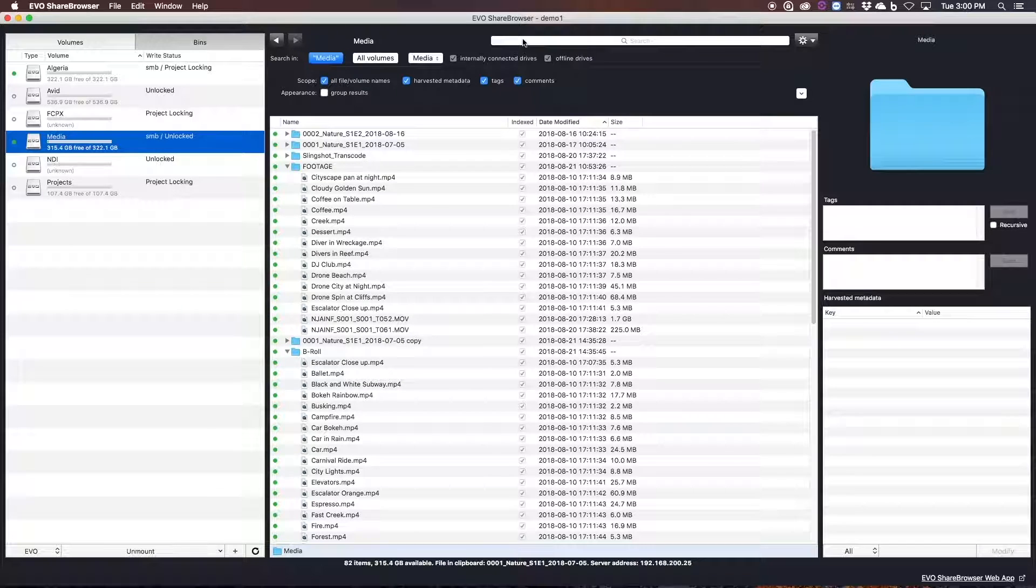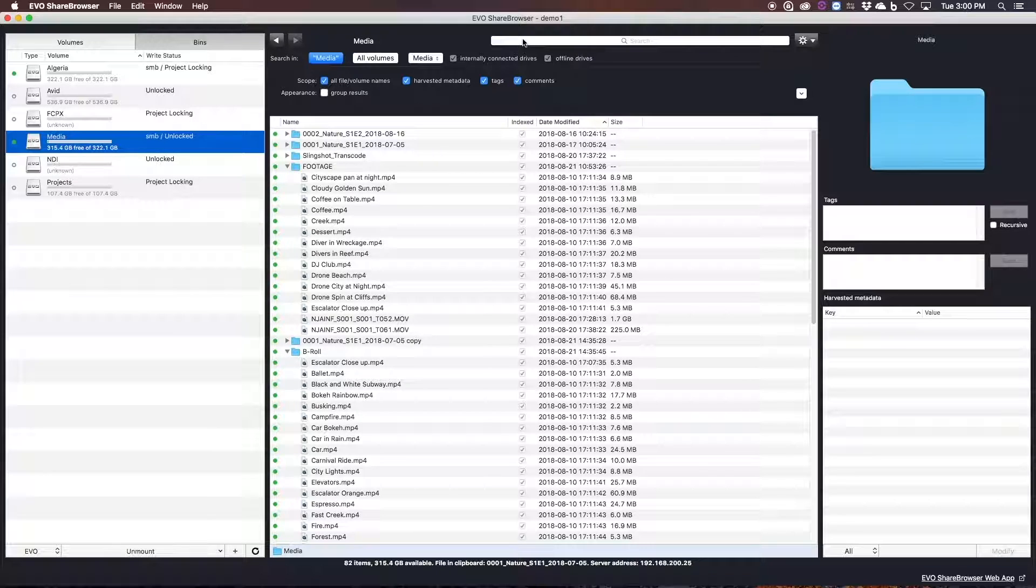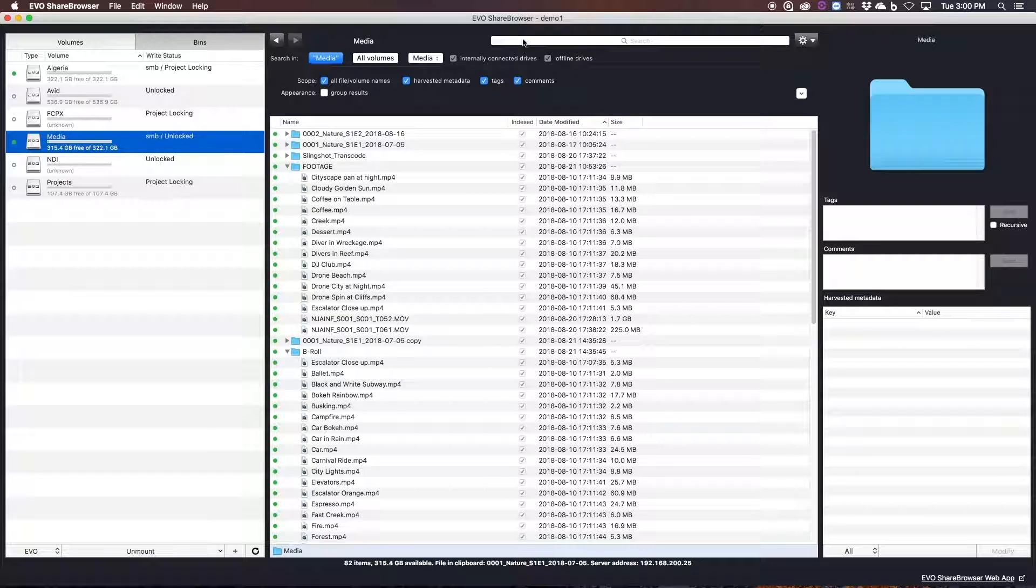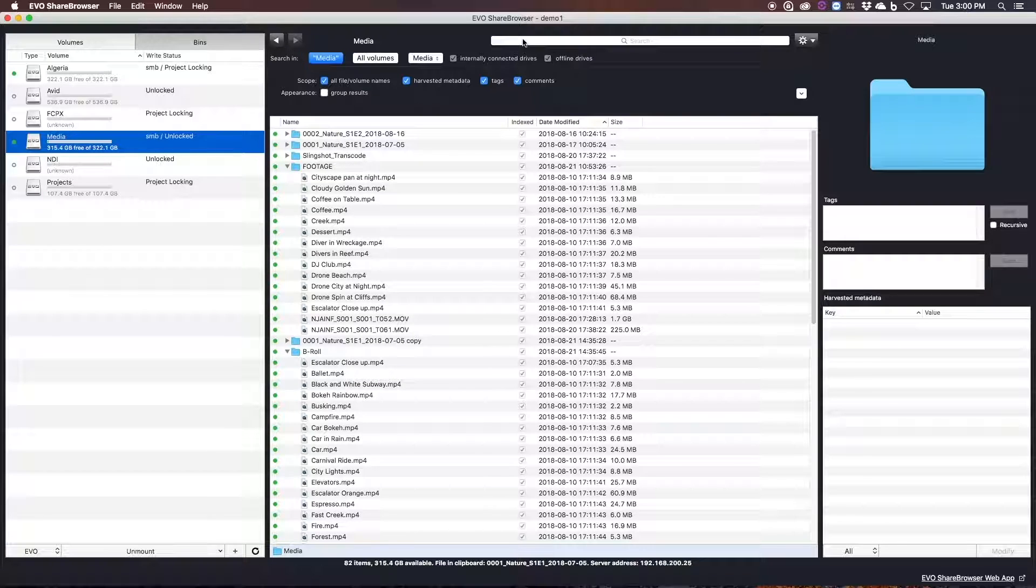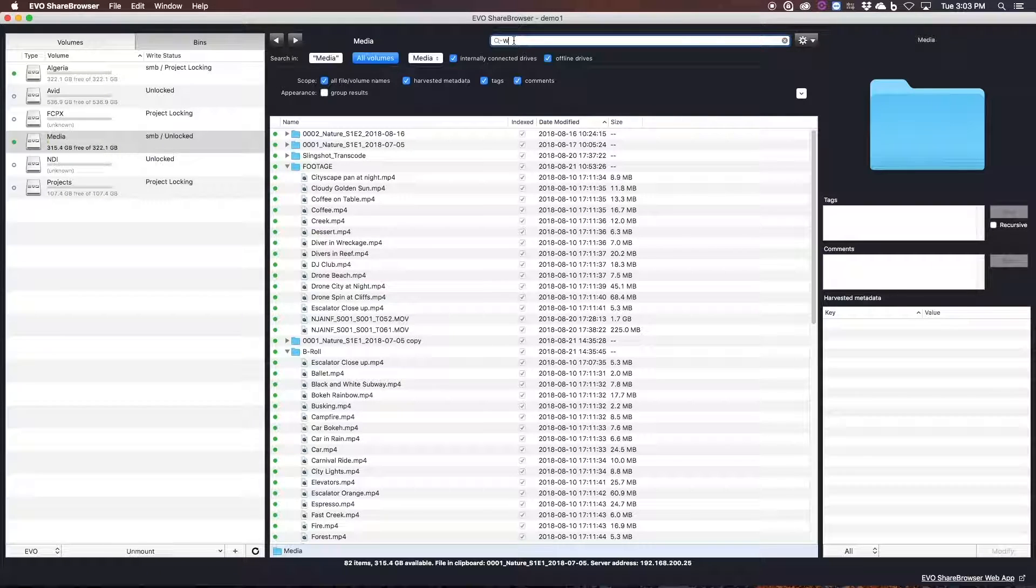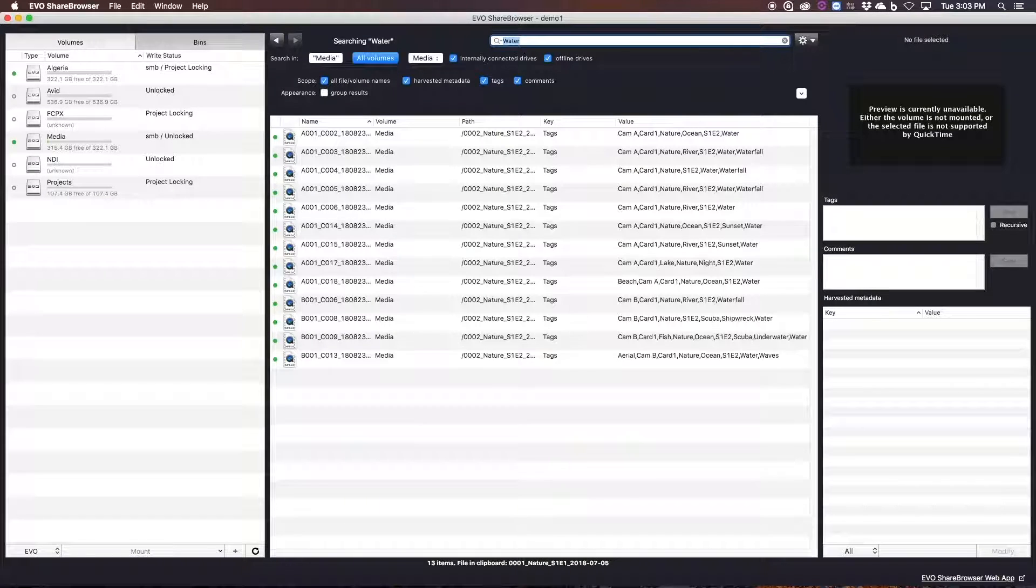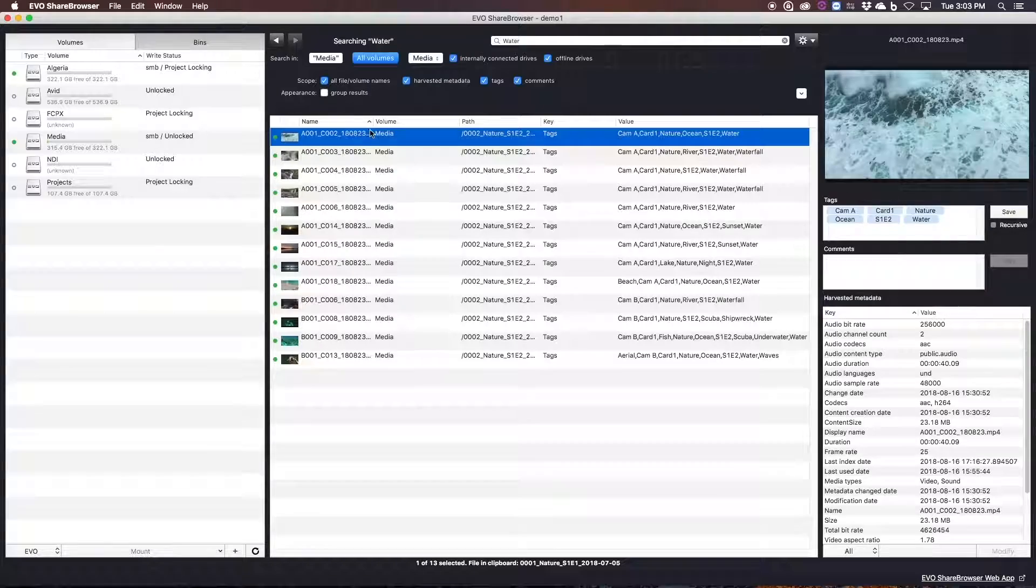So for example, let's say I'm working on a nature show, and the scene I'm working on is all about water. Now for the purpose of this demo, I've already gone ahead and tagged some of these clips. But all I need to do to get started on my episode is search for all of the shots tagged with water.